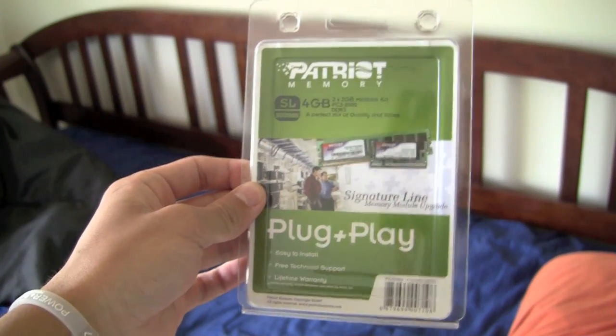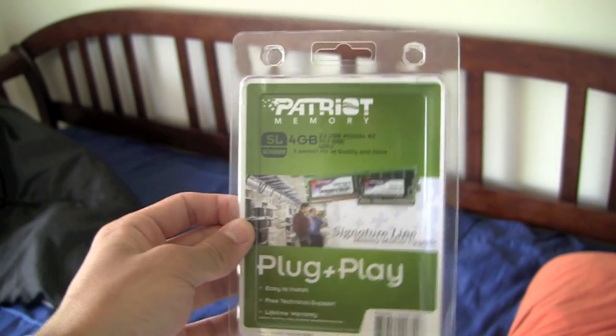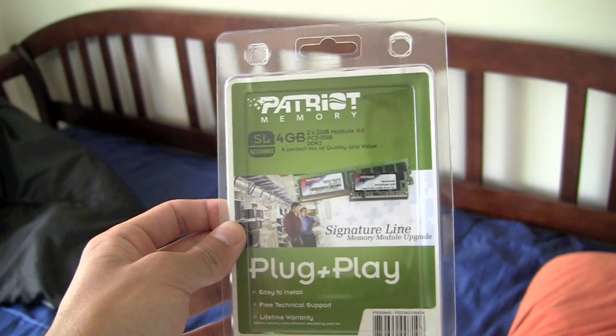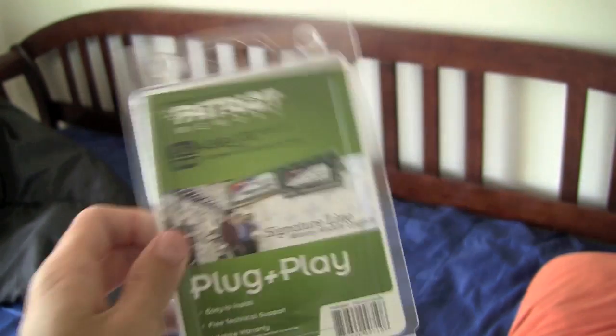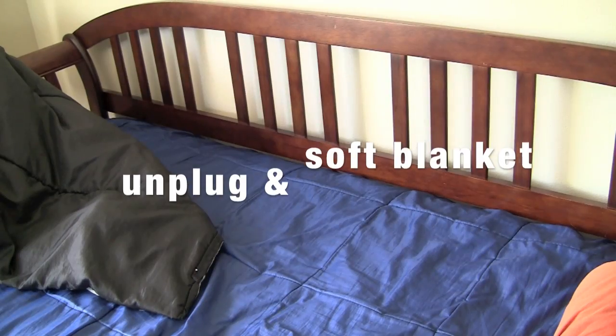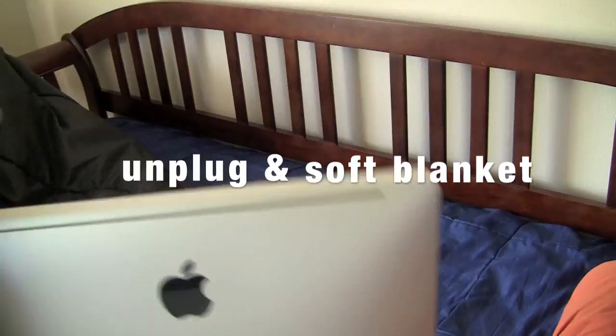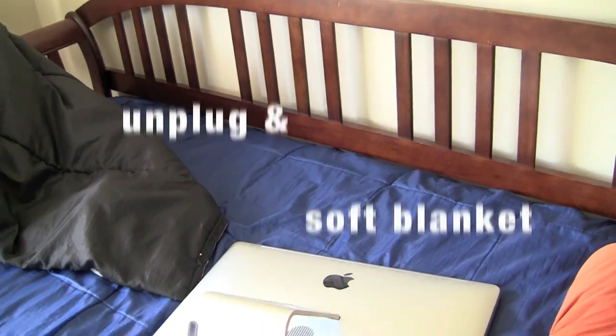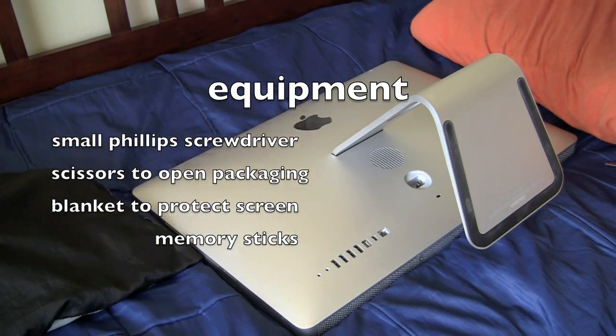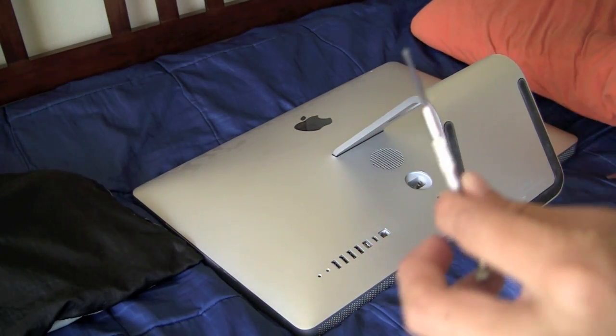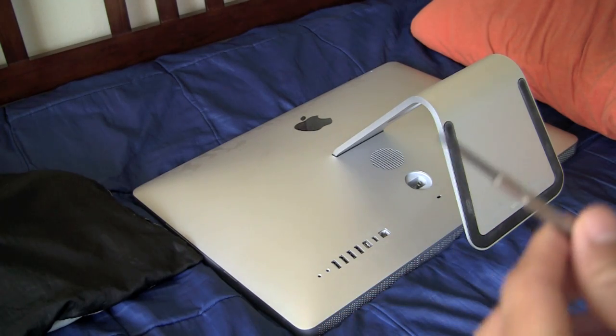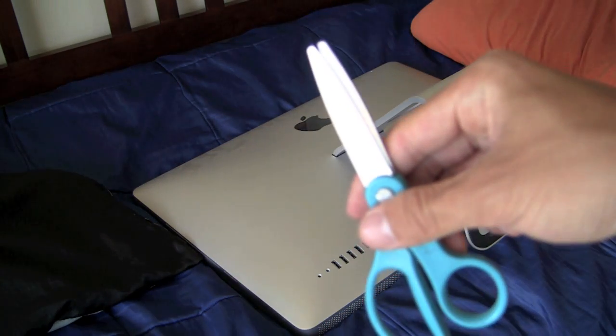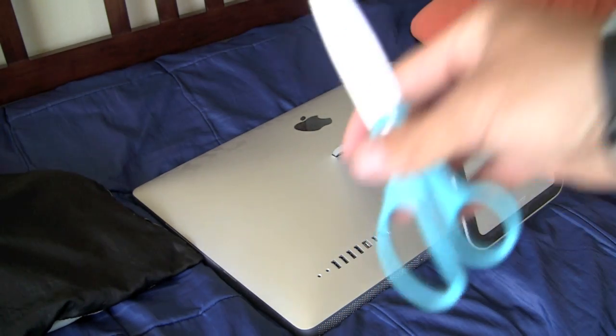So today we're going to be installing the Patriot 4GB RAM into my iMac 21.5. It originally comes with 4GB. You'll just need a screwdriver, a pretty small one, and you'll need a knife or scissors.